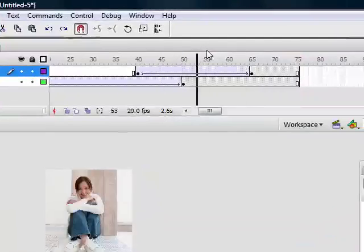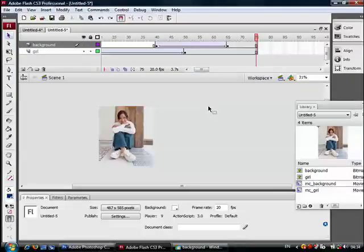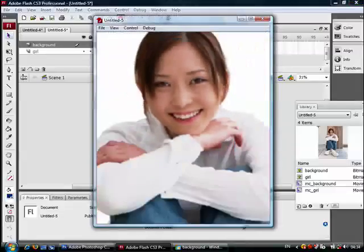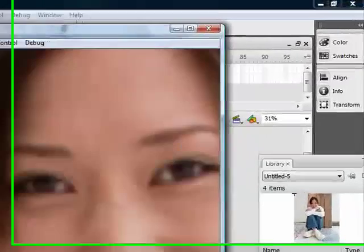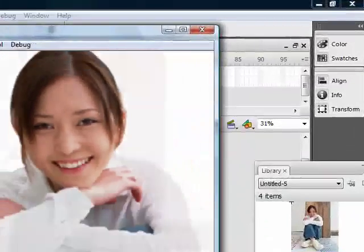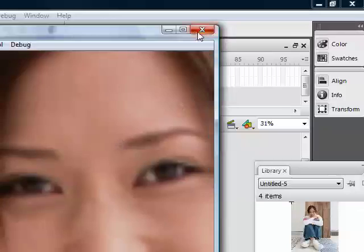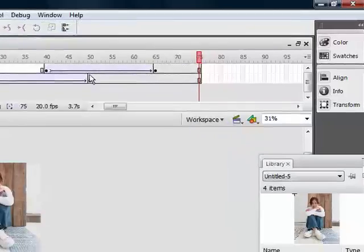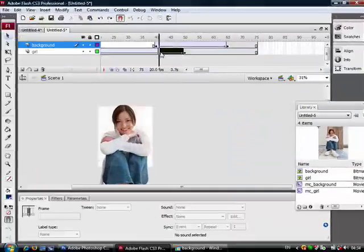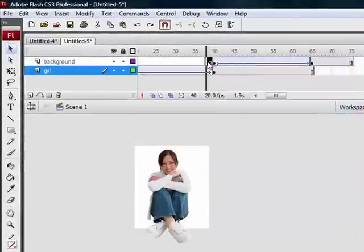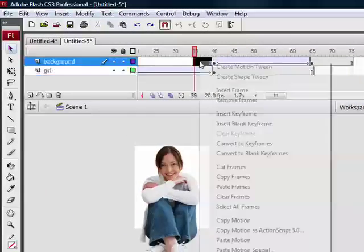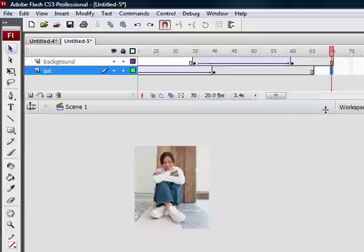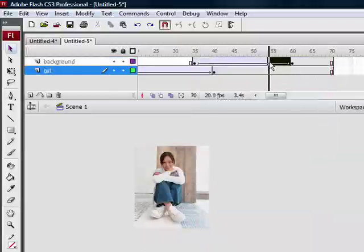So let's hit Control and Enter to test the movie. Yes, this is good. But you maybe want to adjust, make this more quick and not give too much. Maybe a 35. And let this appear more quickly.